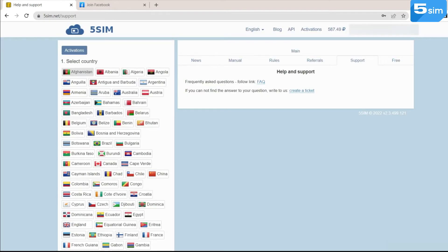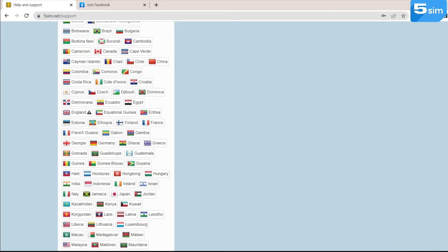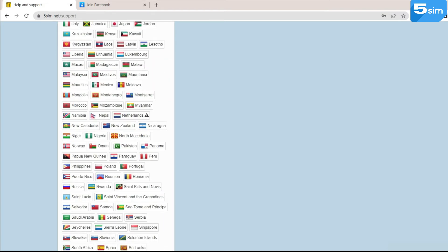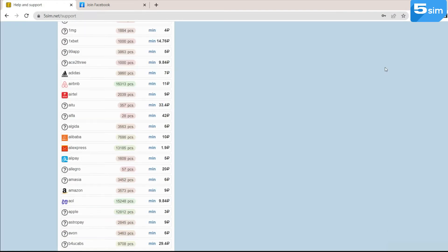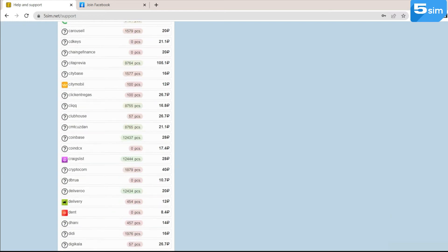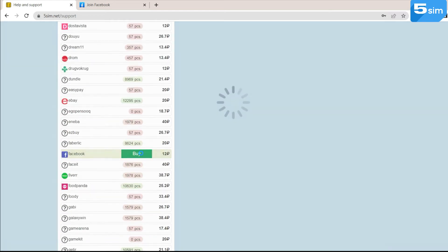To use a Pakistan virtual number, first you need to select this country in the list. Next, find the service on which you need to log in and click buy.